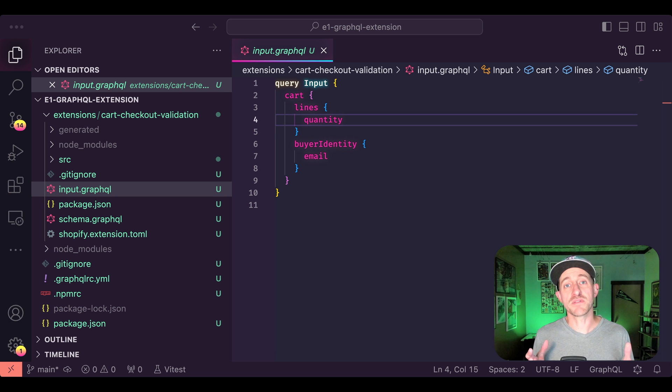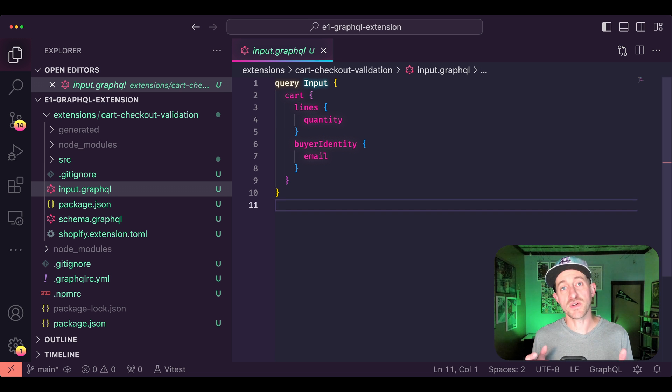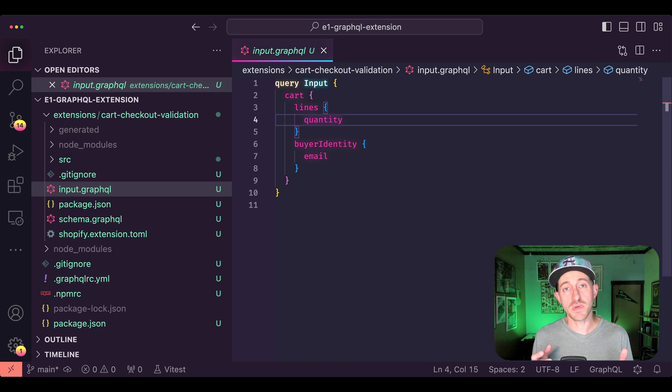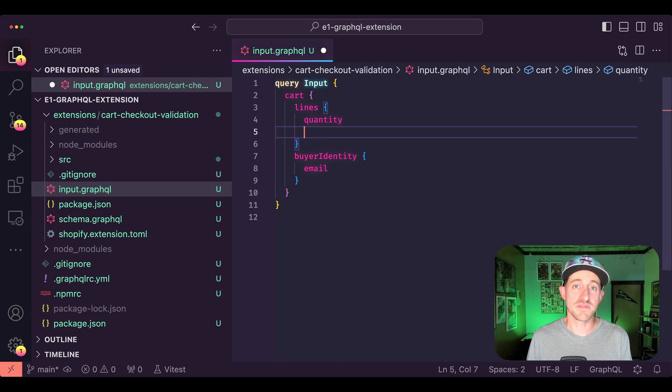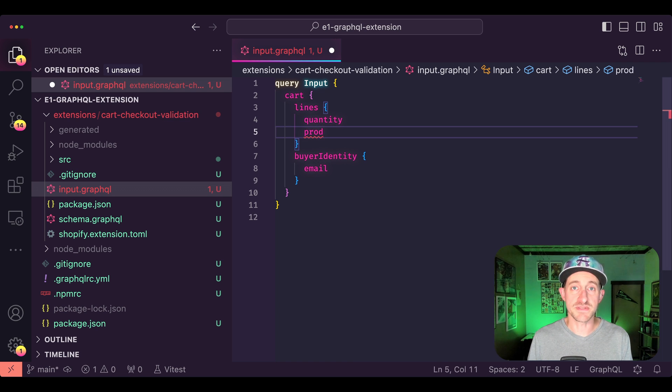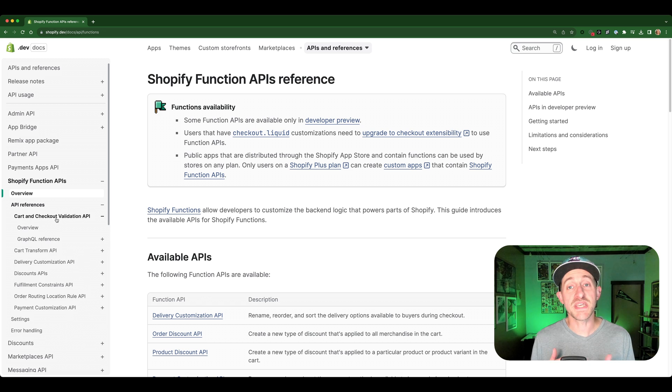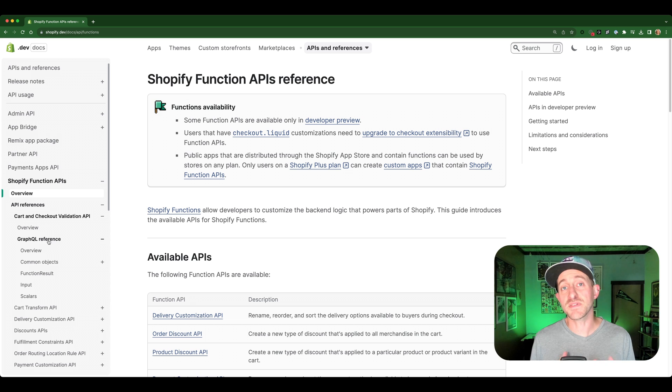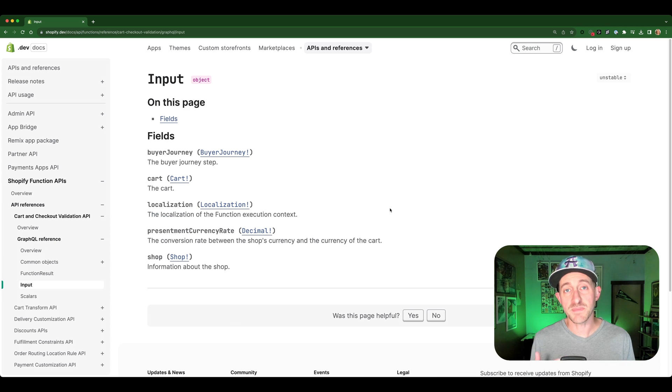One of the first steps in creating a function is writing a GraphQL input query, which defines the data that's available to your function. Each function API has slightly different data available to it, defined by a GraphQL schema.